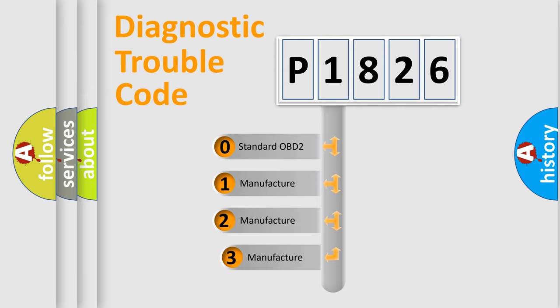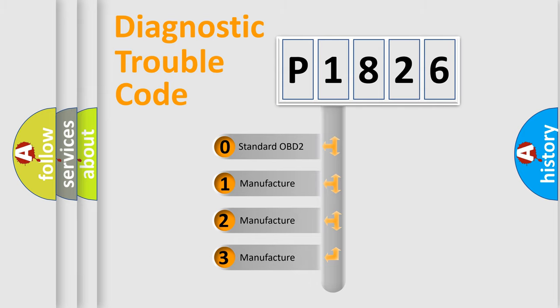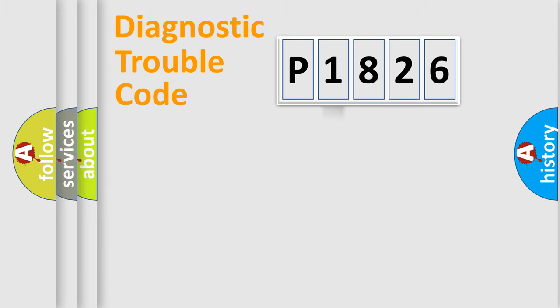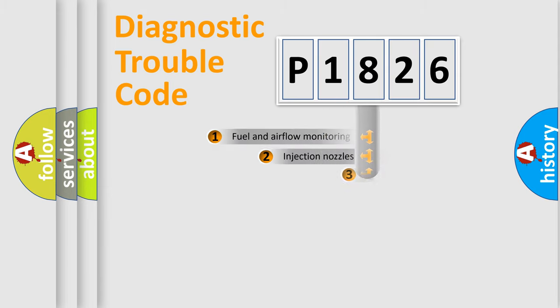If the second character is expressed as zero, it is a standardized error. In the case of numbers 1, 2, or 3, it is a manufacturer-specific expression of the car error.